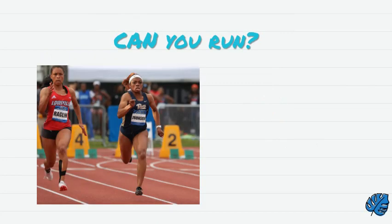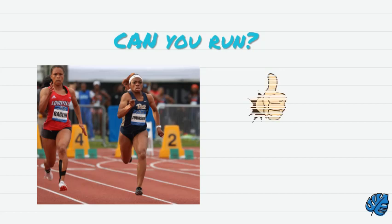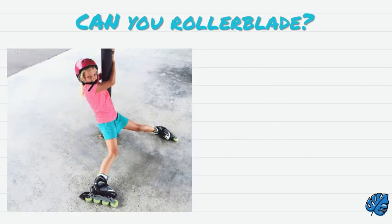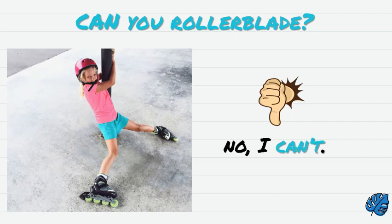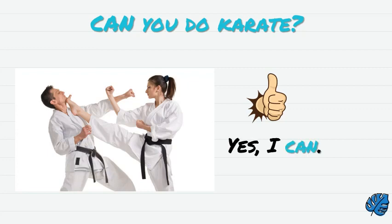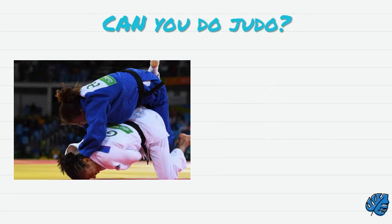Can you run? Yes, I can. Can you roller blade? No, I can't. Can you do karate? Yes, I can.